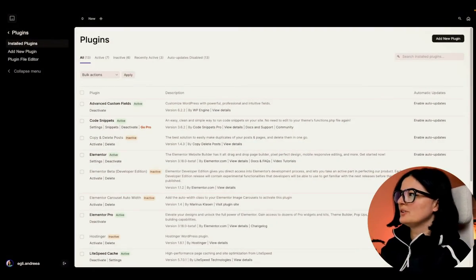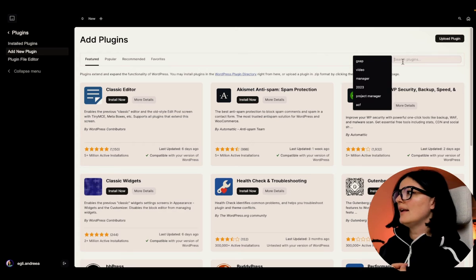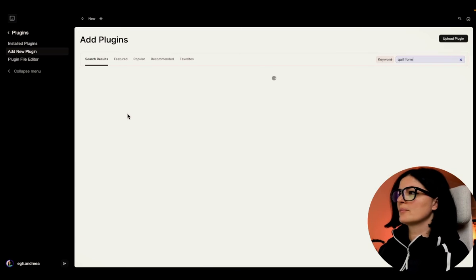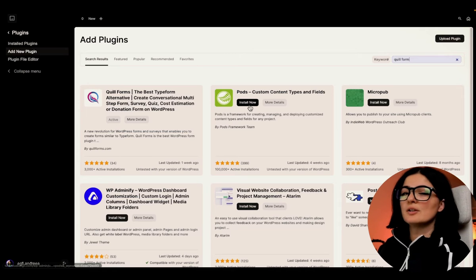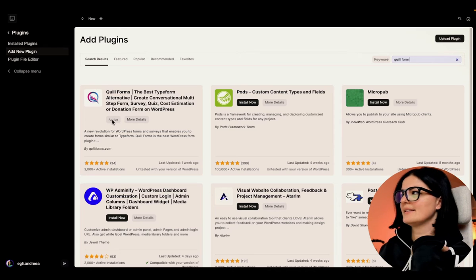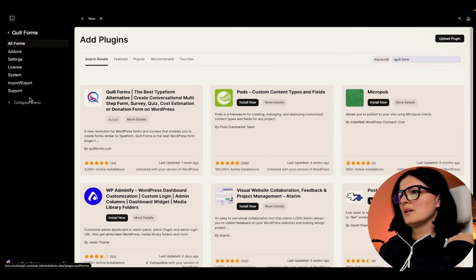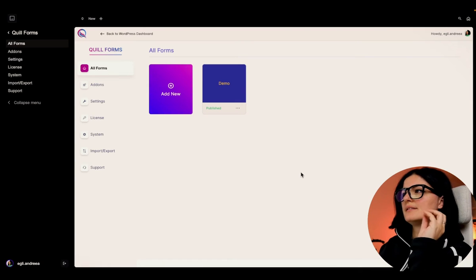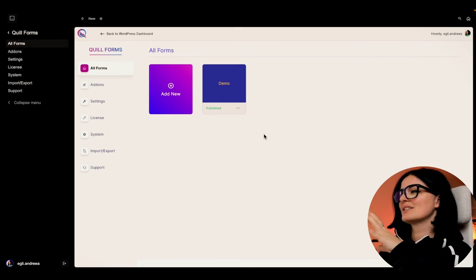The first thing we're going to do is add our plugin, so let's go to 'Add New Plugin' and search for Quill Form. It's actually 'Quill Forms' but that's okay. This is how it's going to look - you'll have to install it and activate it, and it will show as active. Now I'm going to go to Quill Forms and then 'All Forms', and this is the back end of the Quill Forms dashboard where you'll see all your forms.